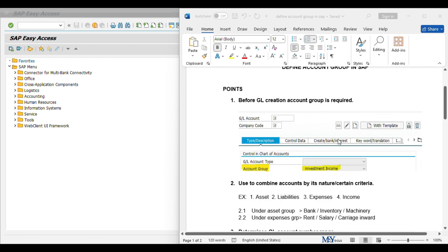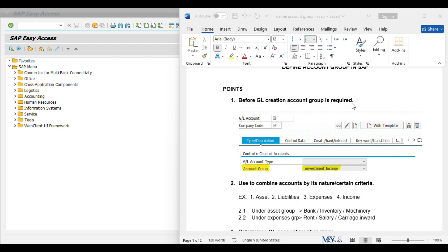First point: before creation of a general ledger, account group is required. We can observe this in the screenshot of FS00 transaction code for creation of a general ledger. In the Type/Description tab, there is a field for account group. So at the time of creation of a GL, we have to give the account group — it is mandatory.